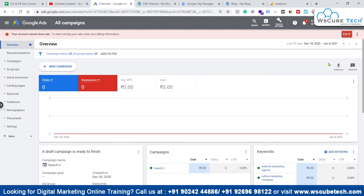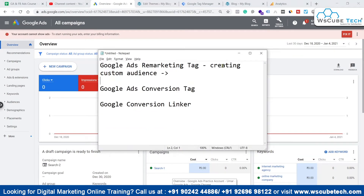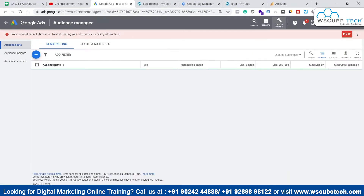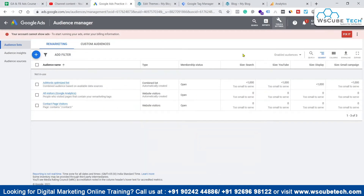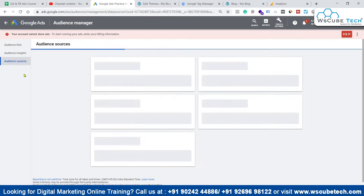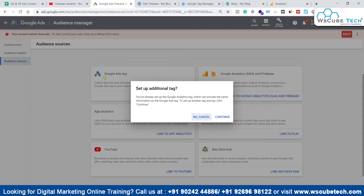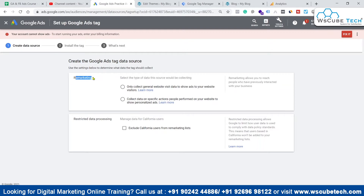First, we have to come to our Google Ads platform. We'll start with the remarketing tag. Go to Tools and Settings, then go to Audience Manager, because adding the remarketing tag will help us in creating audiences. Go to Audience Source, select Google Ads Tag, and click Continue.